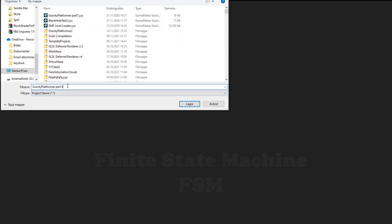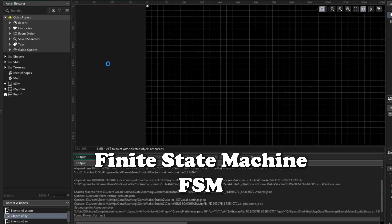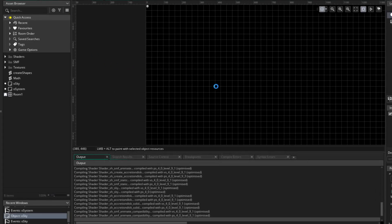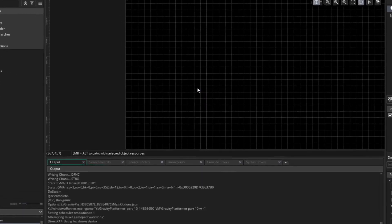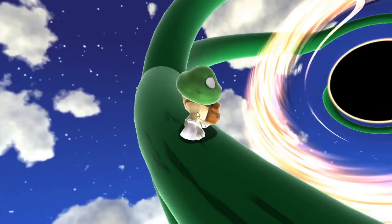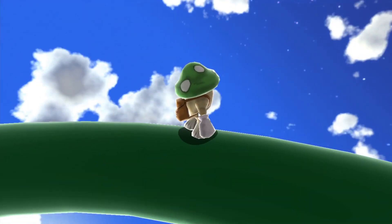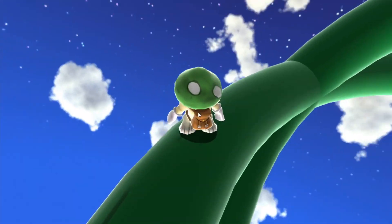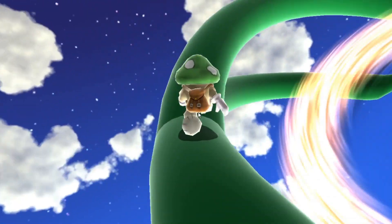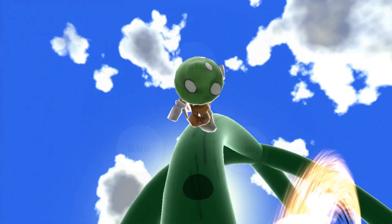This time we're going to improve his finite state machine, or FSM for short. As an intro to the concept, a finite state machine is a way to program object behavior in an organized manner. It consists of all the possible states an object can be in, and the transitions between them.